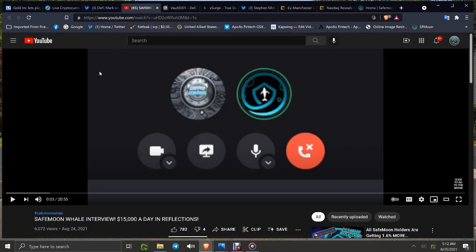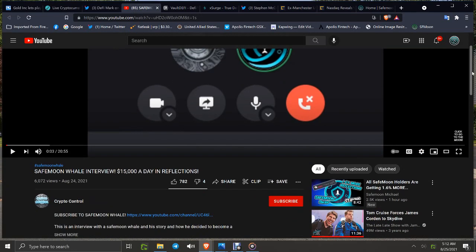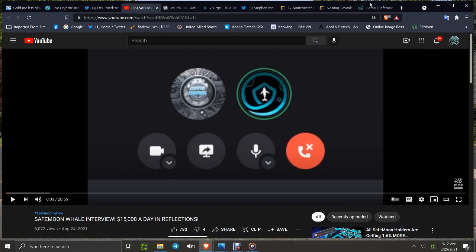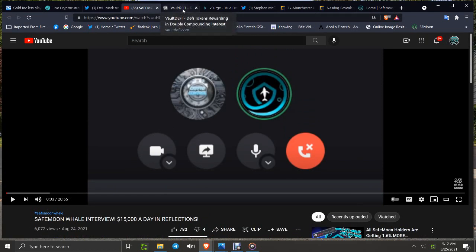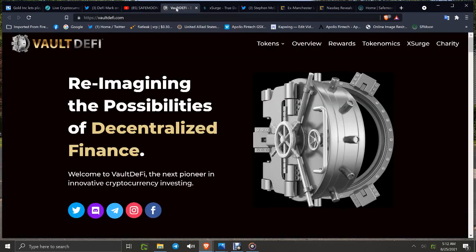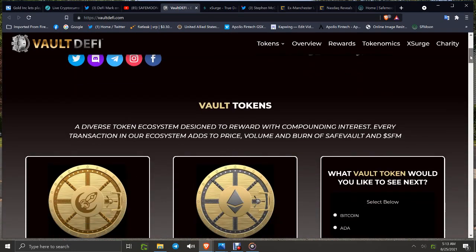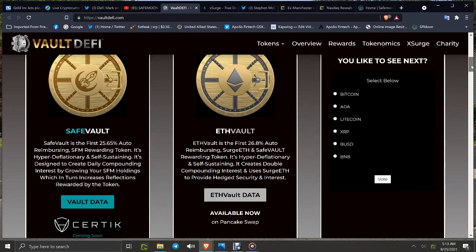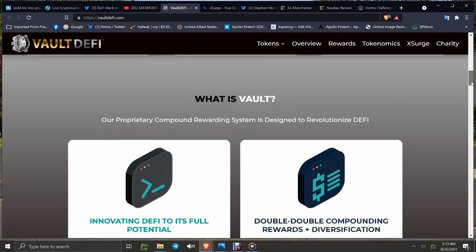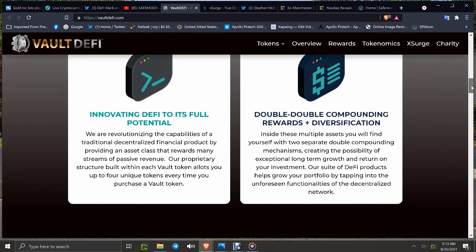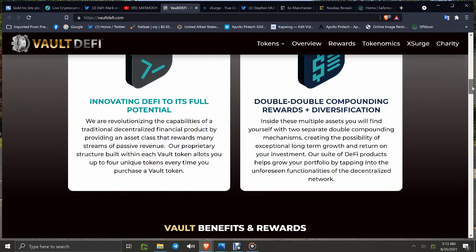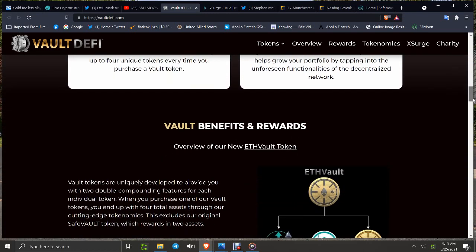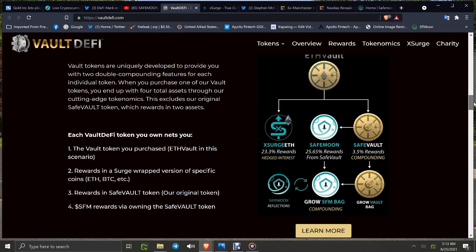Then you also have a SafeMoon whale interview with this channel, Crypto Control. If you haven't watched SafeMoon whale, good stuff in that interview. I'll link that down below to today's description. You've got Involve DeFi: reimagine the possibilities of decentralized finance, partnership with Surge, xSurge, SafeVault, ETH Vault. And when you look at their innovating and double compounding of rewards and diversification, it does benefit SafeMoon holders.